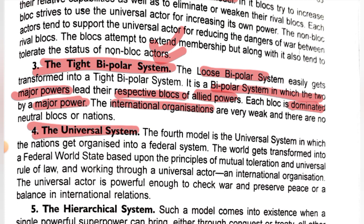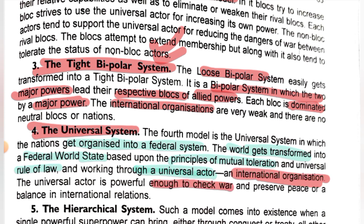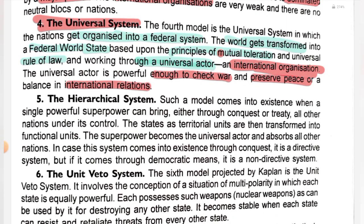The fourth model is the universal system. After the tight bipolar period, a system comes in which all nations organize into a federal system — meaning the world is transformed into a federal world state. All nations will learn to cooperate, universal rule of law will prevail, and everything will work through a universal actor — an international organization that manages all nations, checks war, and tries to preserve peace.